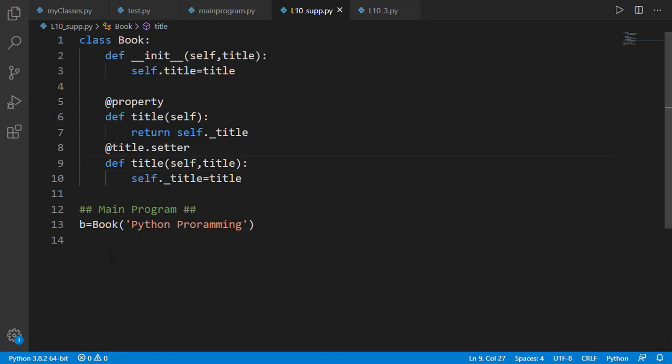Last lesson was about getters and setters. From different queries by a few students, I realized that there is a little confusion about names of getter and setter methods and the names of the actual attributes. So I decided to have a lesson focusing on these naming conventions.